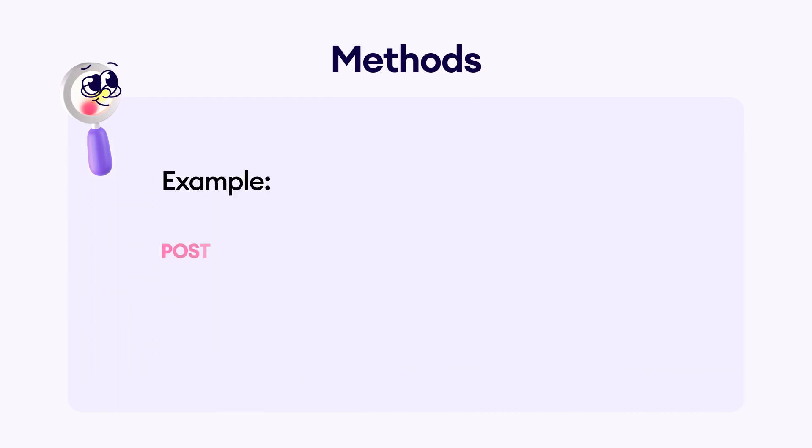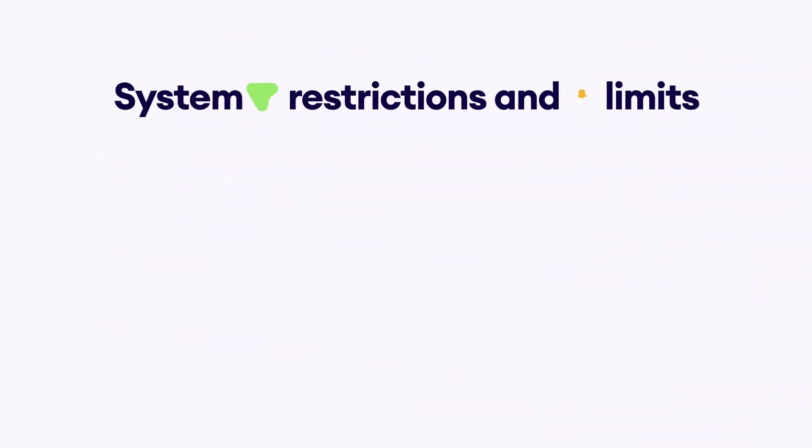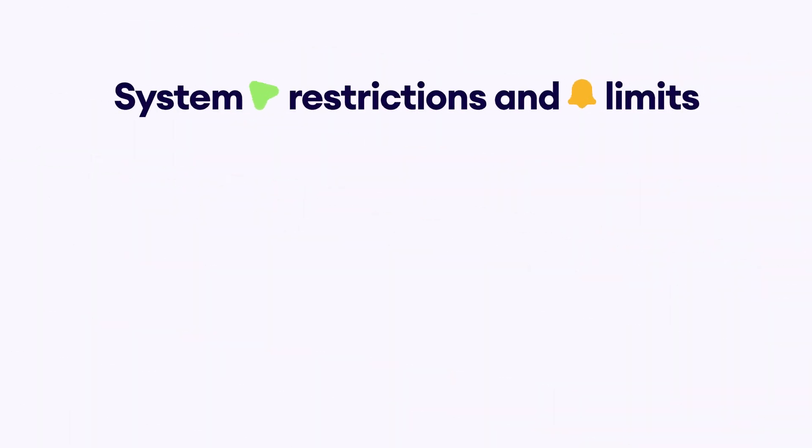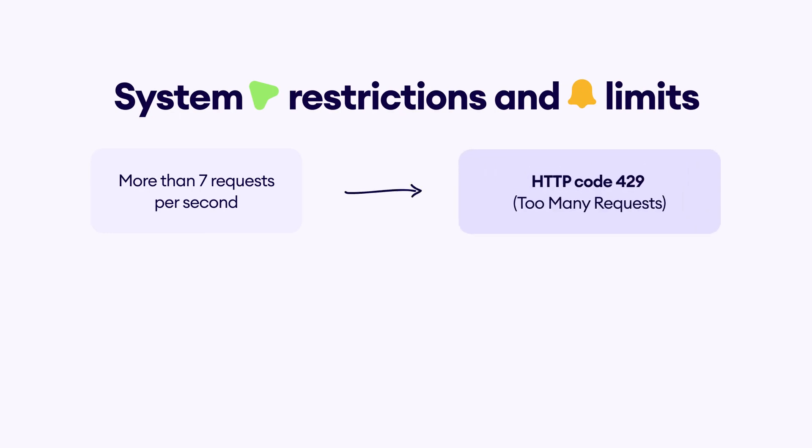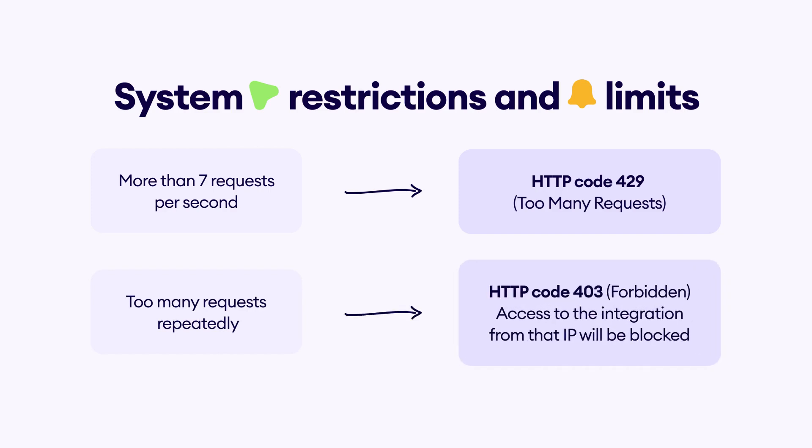There is a limit of the number of API calls per second you can make. This limit is applied to an IP address used to make calls. Please ensure that you do not exceed seven requests per second. If you surpass this limit, you will receive a 429 too many requests HTTP status code. If these restrictions are violated multiple times, your IP address will be blocked and any request you make will return a 403 forbidden HTTP status code.